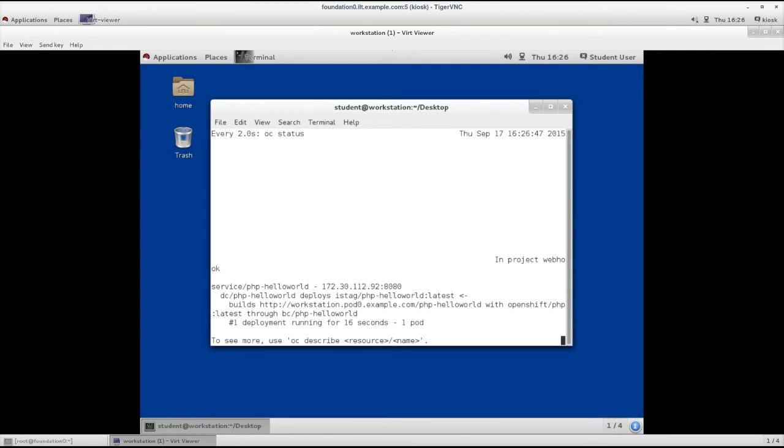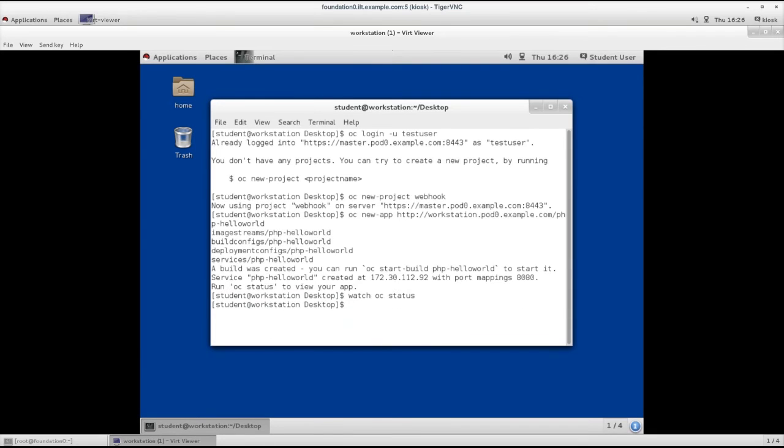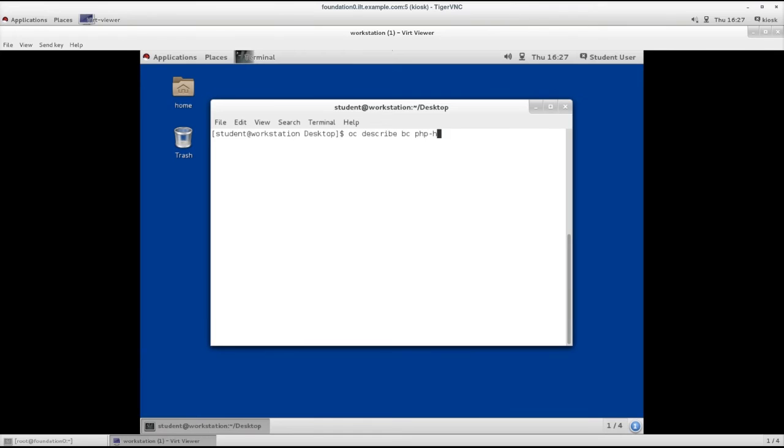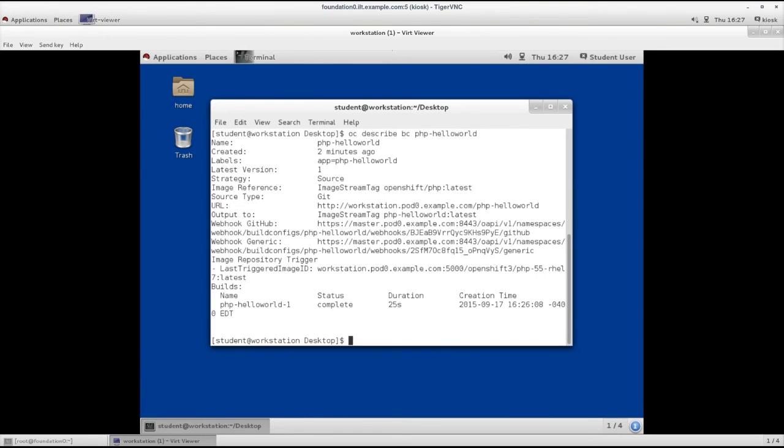Finally, the build is completed. Let's take a look at the build status. Let's discover the generic web trigger URL using oc describe bc. In this output, you're going to see the webhook that can be accessed in order to trigger a new build.